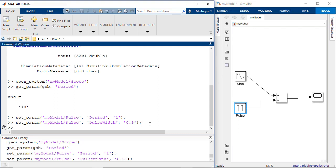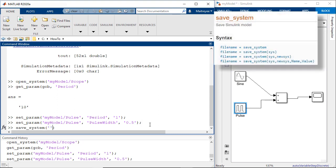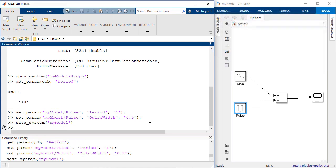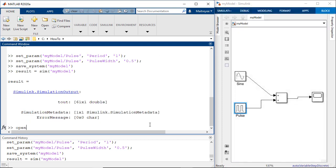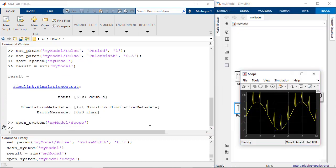We would now save this model using the save system command and rerun the simulation to review the results. Let's open the scope and we see that the changes in parameters have come into effect.